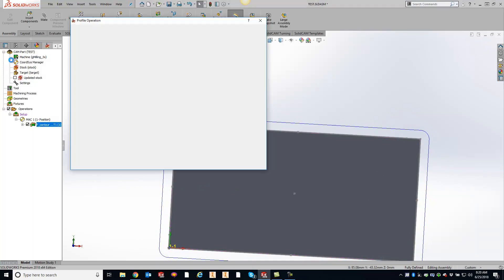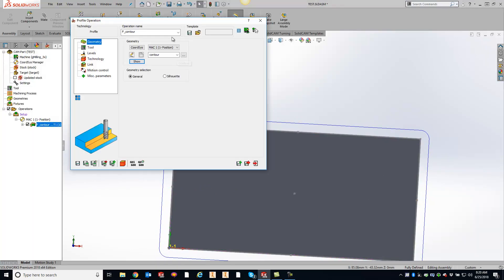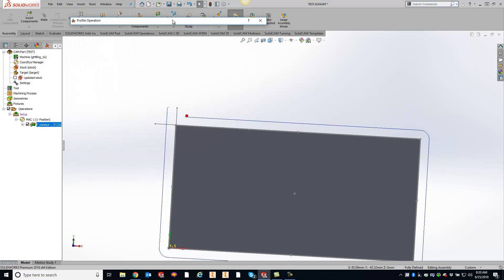So what ends up happening is, let me show you the toolpath, is we'll get one that will extend past but not the other. And that's because the toolpaths are intersecting themselves.